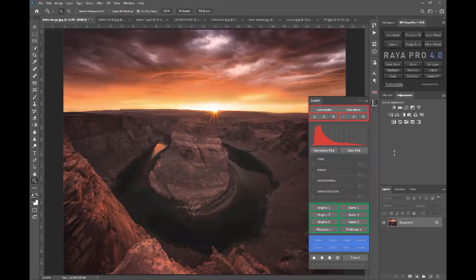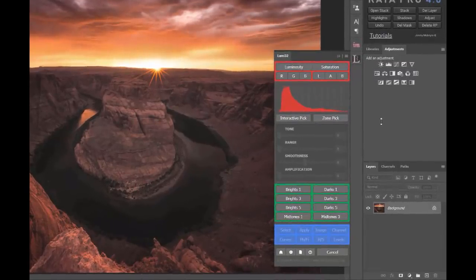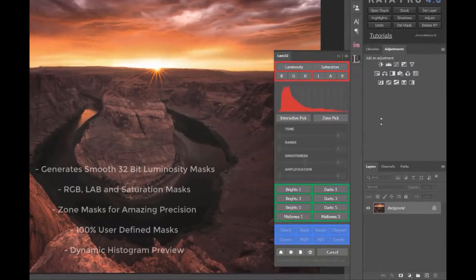Hi guys, Jimmy McIntyre here with some very exciting news. I'm delighted to bring to you Lumi32, a world first and the next generation of luminosity masks.